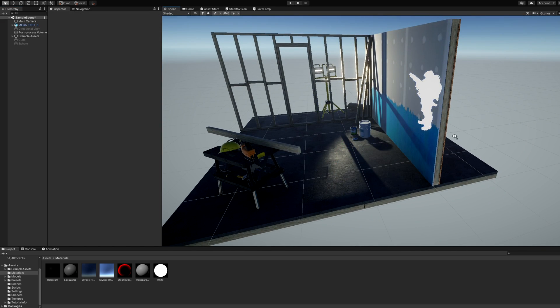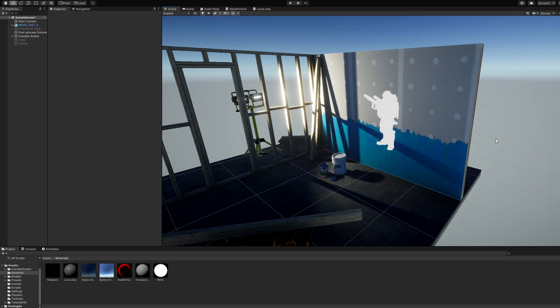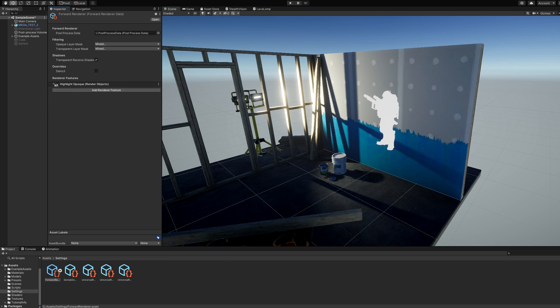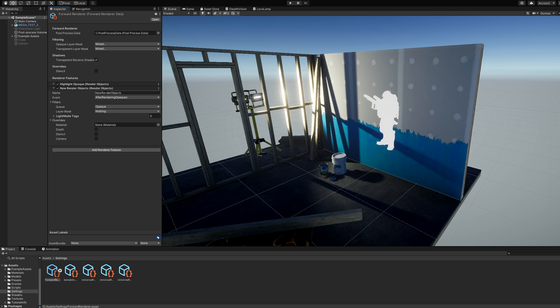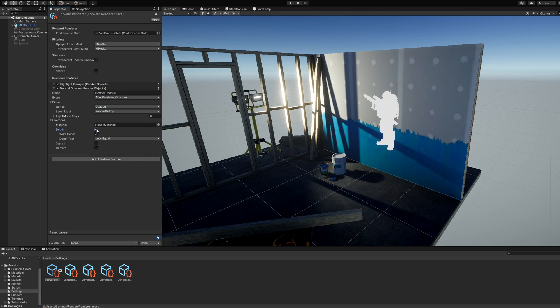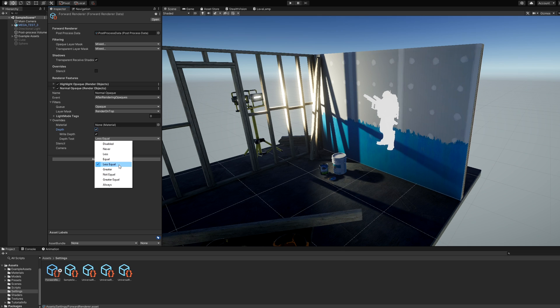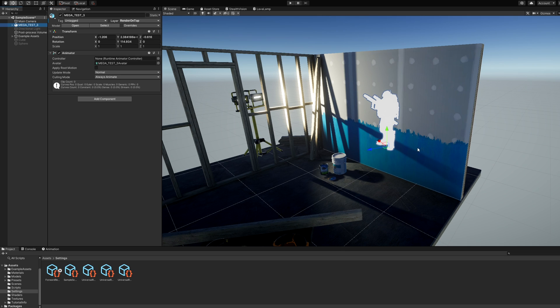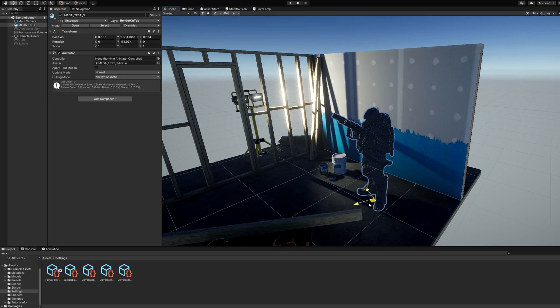Let's now add back the normal rendering of the layer when the object is not behind a wall. Add another Render Objects feature, name it Normal Opaque, then give it the same event, queue and layer mask settings as the first one. This time in Overrides, we don't want to override the material, so leave it blank, and set the Depth Test to less equal. We want to write the Depth value, so tick that too.